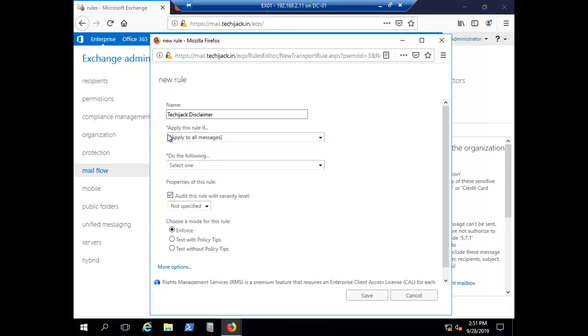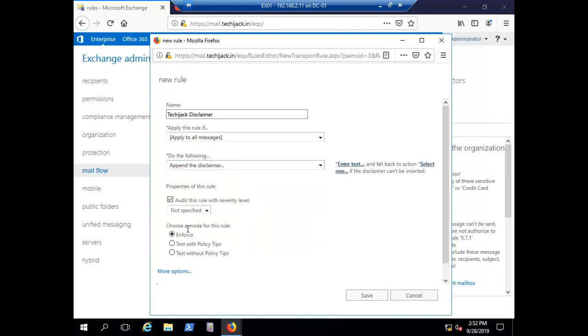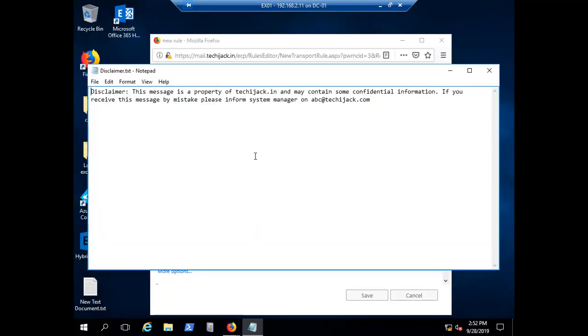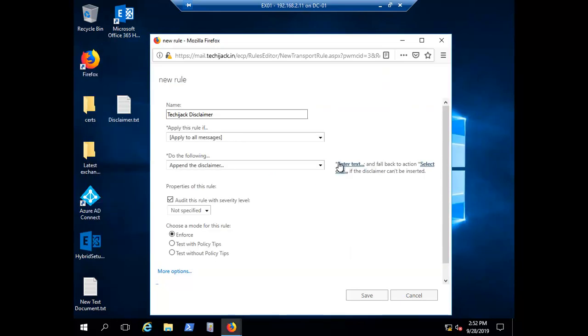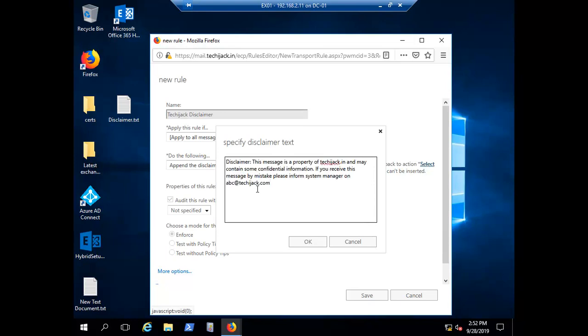Do the following - what action you want to create for this condition. I will say append the disclaimer. Here you have to enter the text for the disclaimer. I have text here, so let me copy this text, enter the text, specify the disclaimer, and click OK.